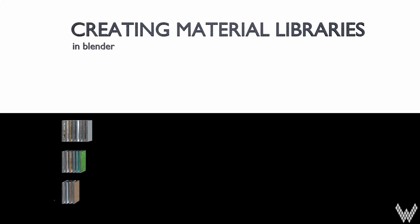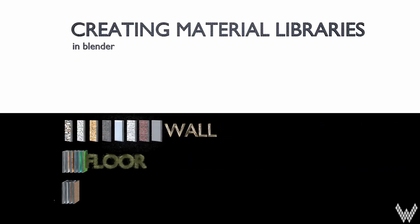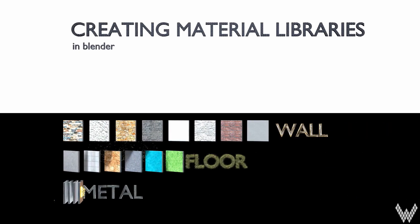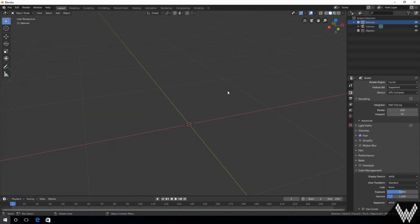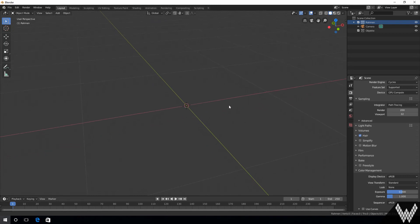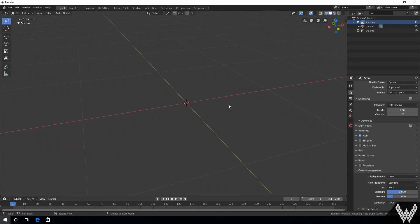By watching this video you will be able to create material libraries in Blender. With these libraries you save a lot of time creating animations. We will set up single libraries for different material categories.